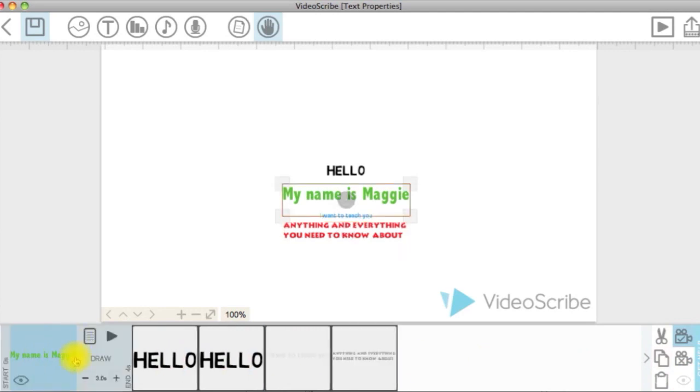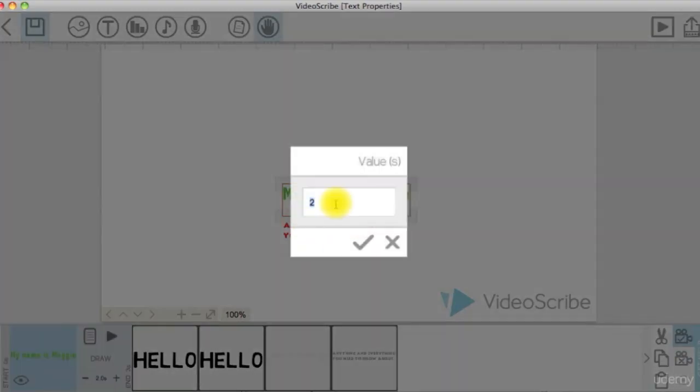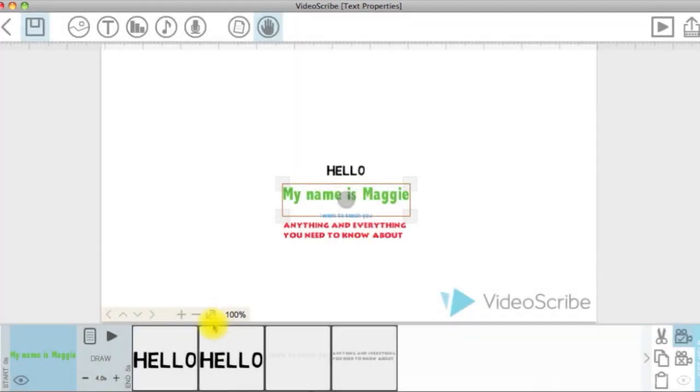This is the drawing time. You can either click on the plus or minus icon to set it or click on the number and enter the time you want.